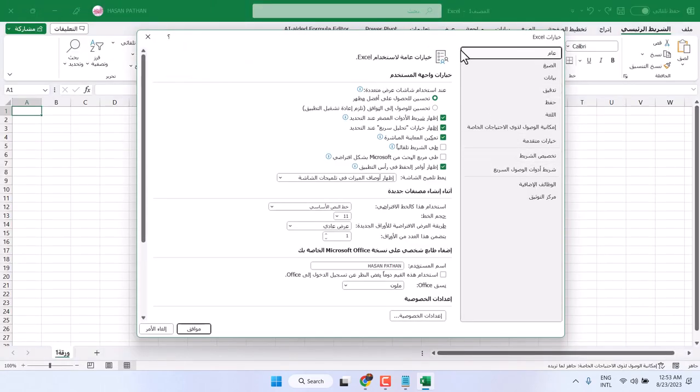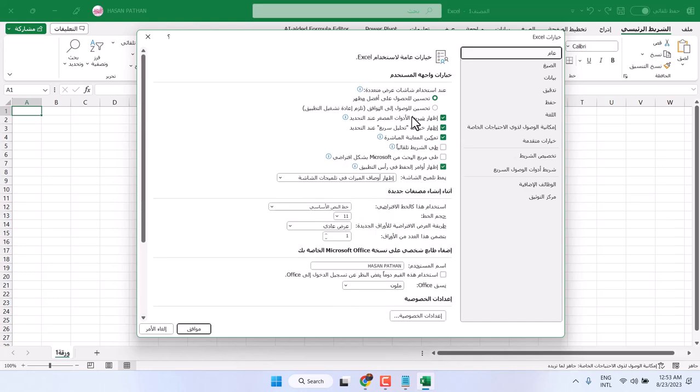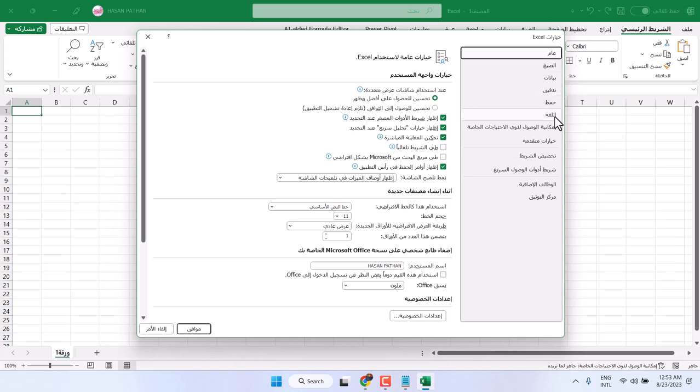Now, here you will see some more options. To change language, here is the option logat. It's number four, sixth. Once you count from here, sixth position is logat. It means language.